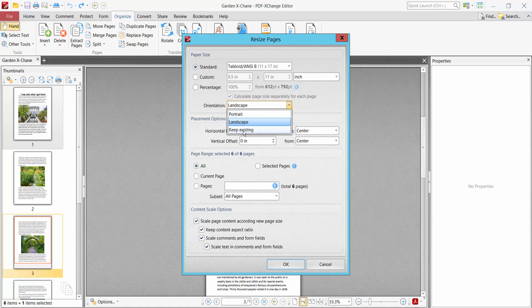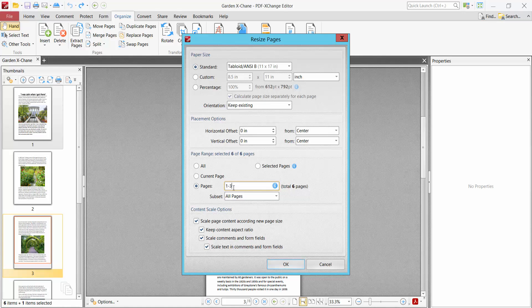Also you can choose placement and I'll choose here center. I'll select first three pages and other pages remain the same. Also you can choose a content scaling option. So now select OK.